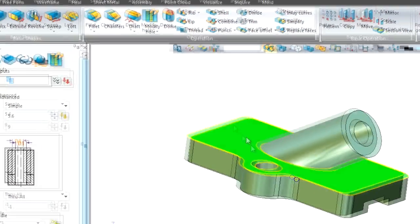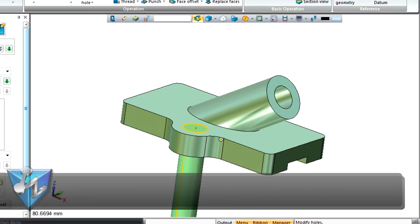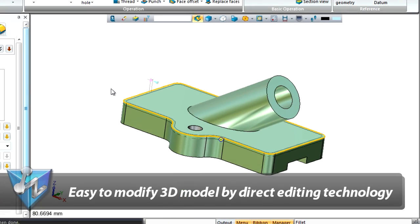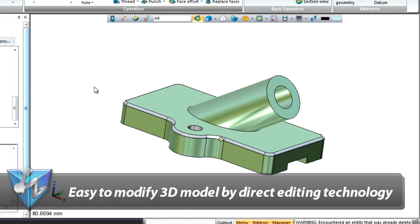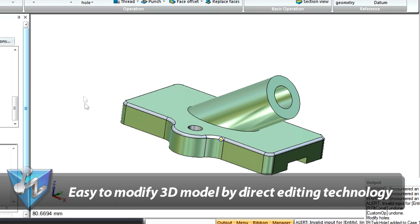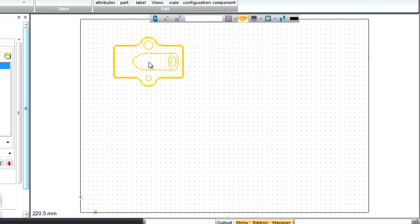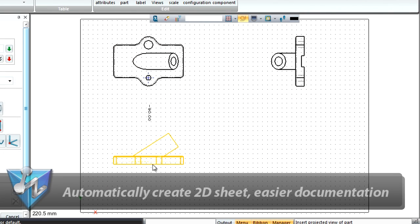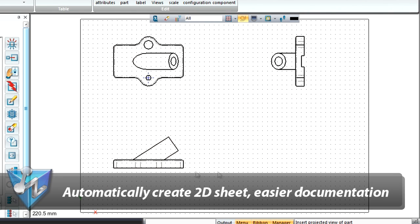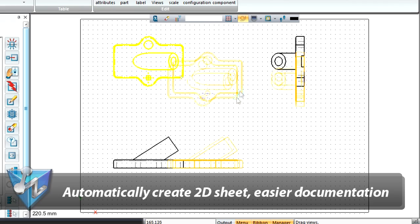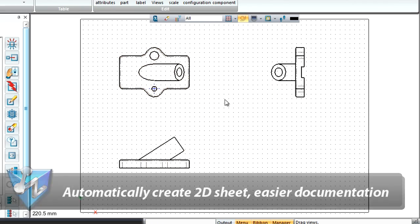The modification of 3D models is faster with Direct Edit technology. 2D documentation becomes easier through simple mouse clicks.